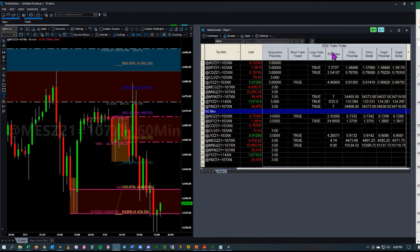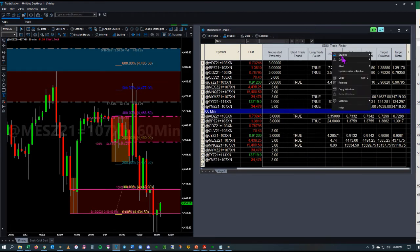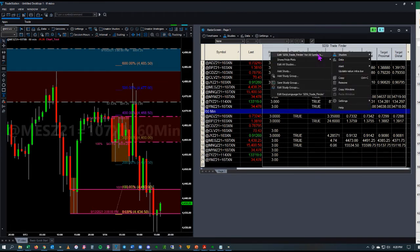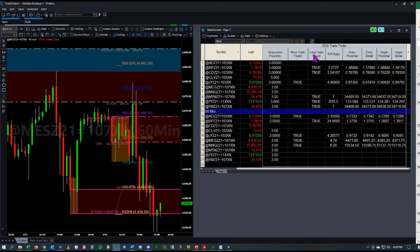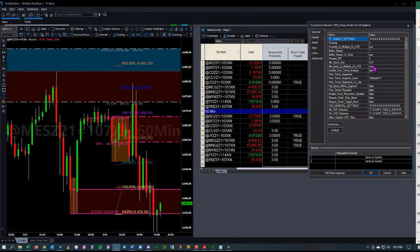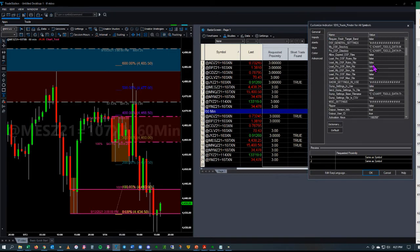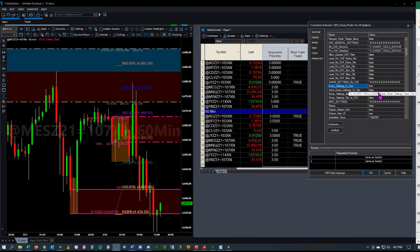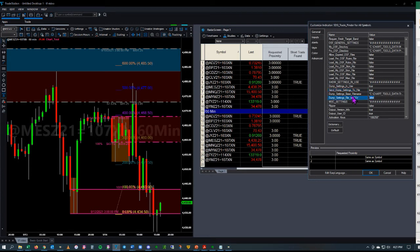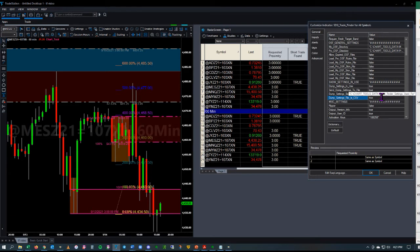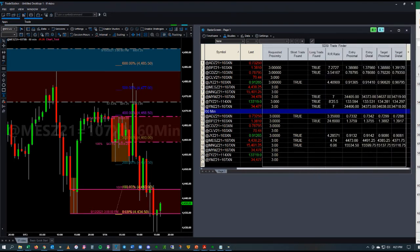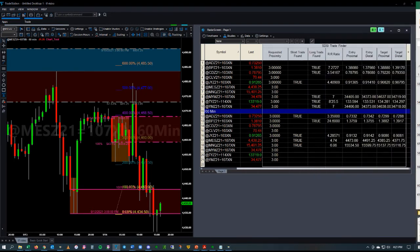If I want to dump all the settings, I'm going to go to Edit for All Symbols. Then we will change this to True, Dump Settings and Use, Dump to a File True, and Dump to CSV. You can see that it's going to send it to my Chart Tools Data Folder.